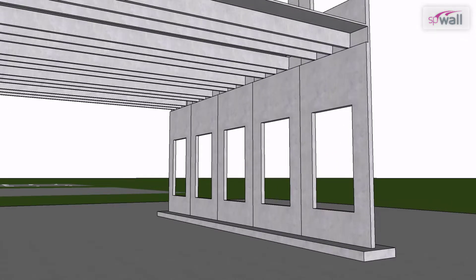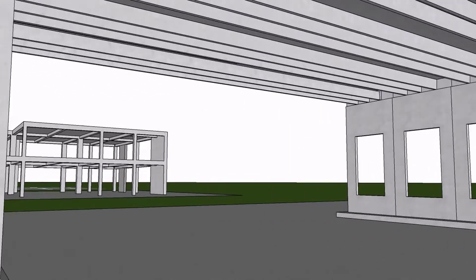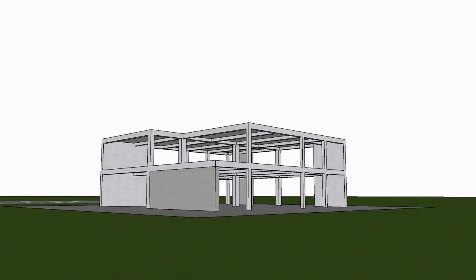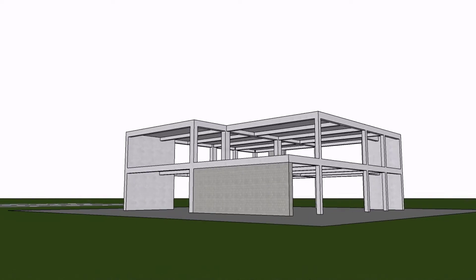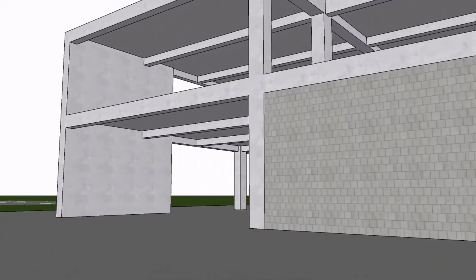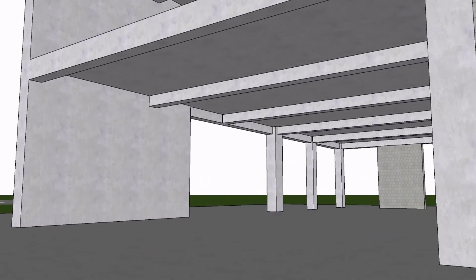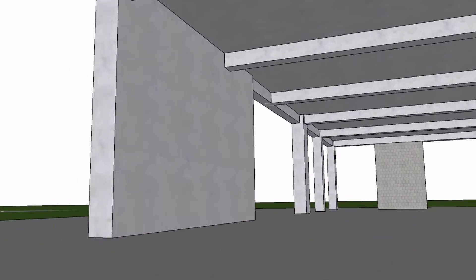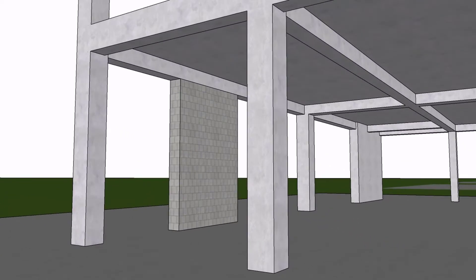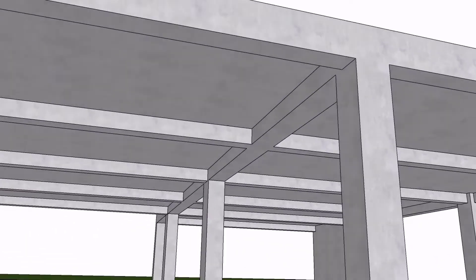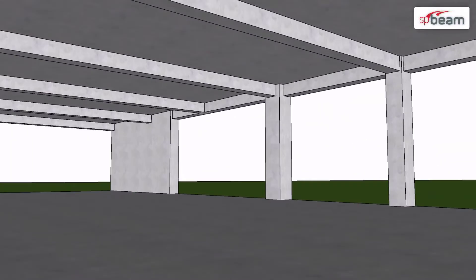The two-story building shown illustrates various vertical support conditions such as masonry wall supports, shear wall supports, girder-supported beams, pin, fixed, and partial moment connection options that can be modeled as boundary conditions in SP Beam and SP Slab.